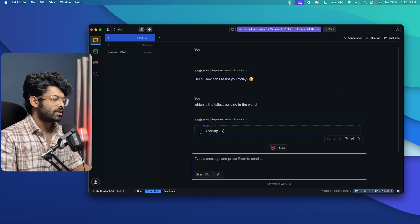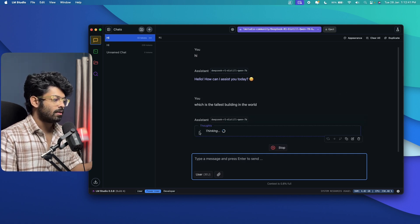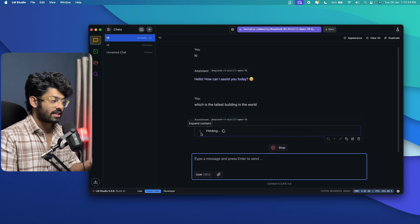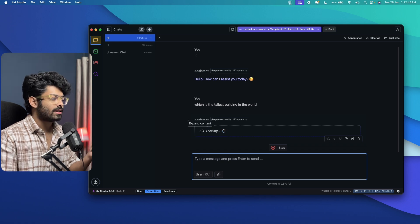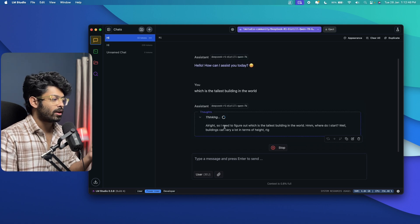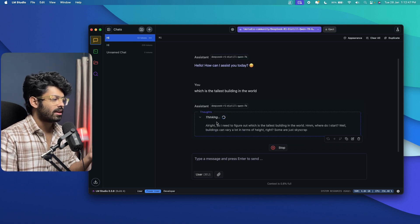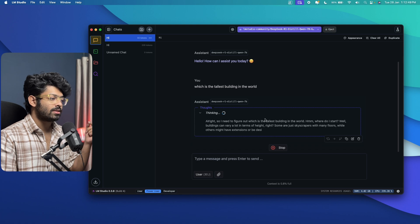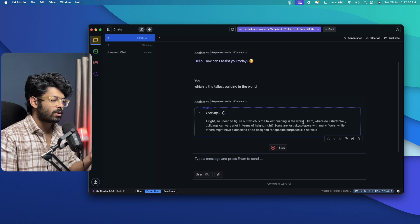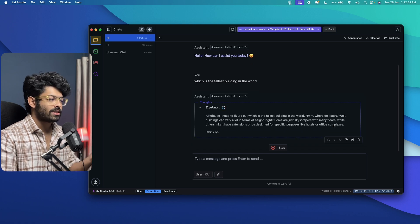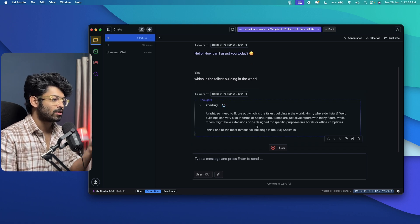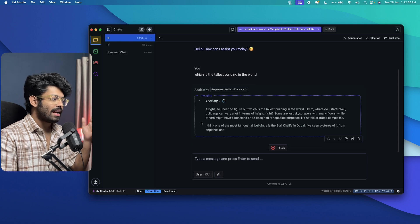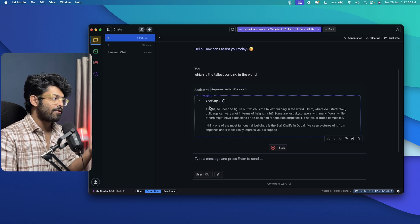And now DeepSeek R1 Distilled model. And as you can see, when it is thinking, as it is a reasoning model, when it is thinking, you will find an option that says thinking and it says, all right, so I need to figure out which is the tallest building in the world. Where do I start? Well, buildings can vary a lot in terms of height, etc.